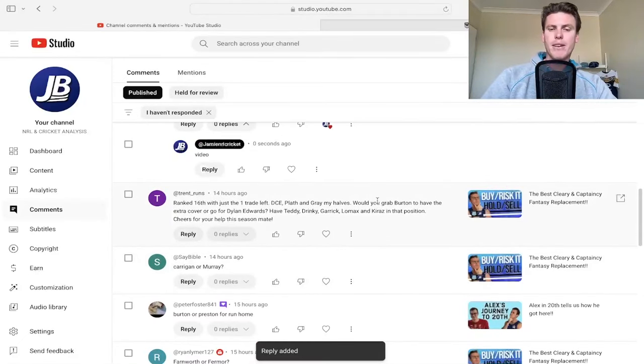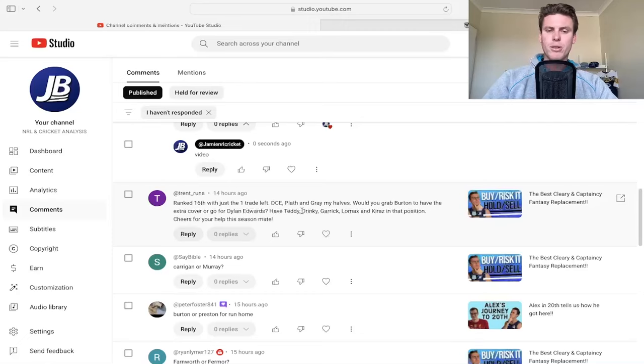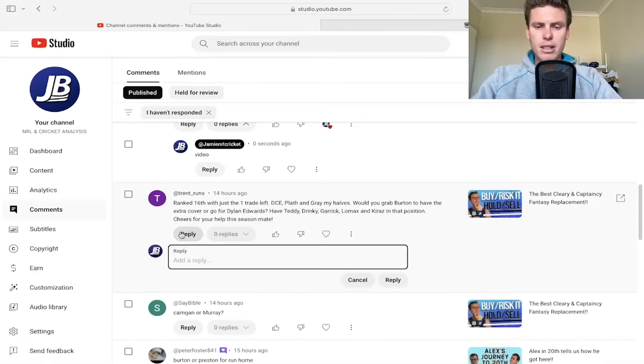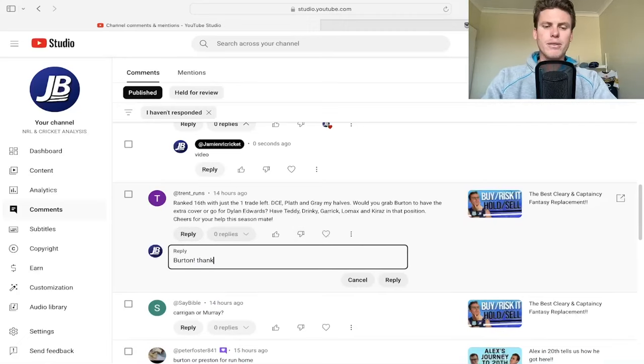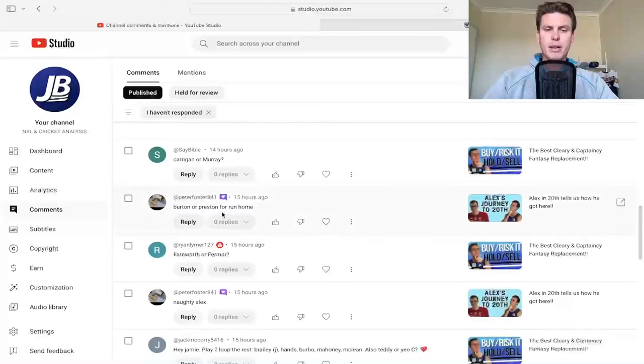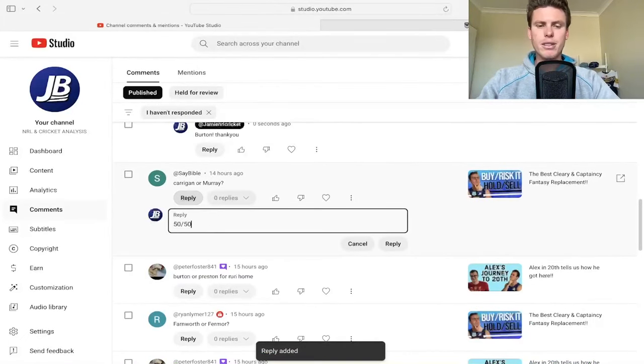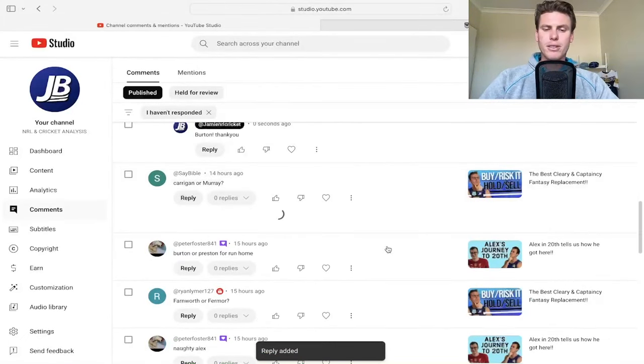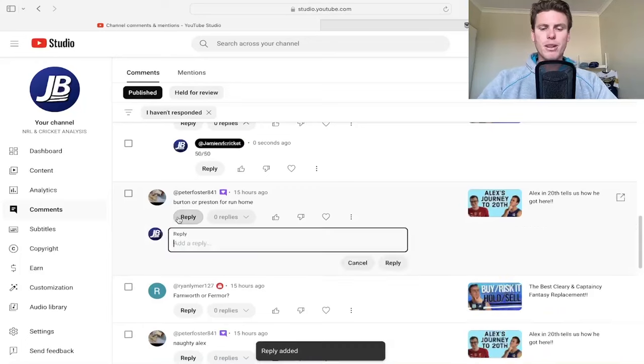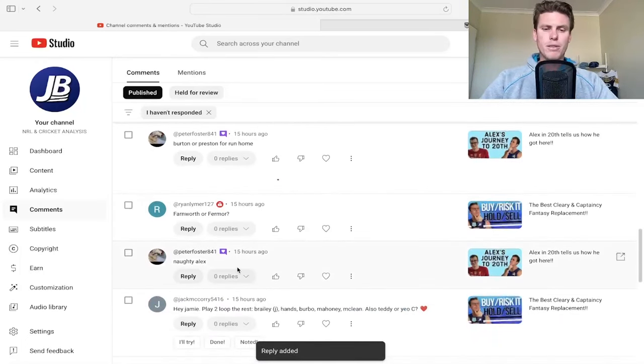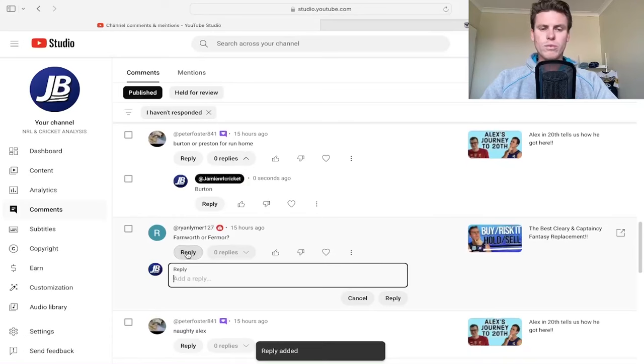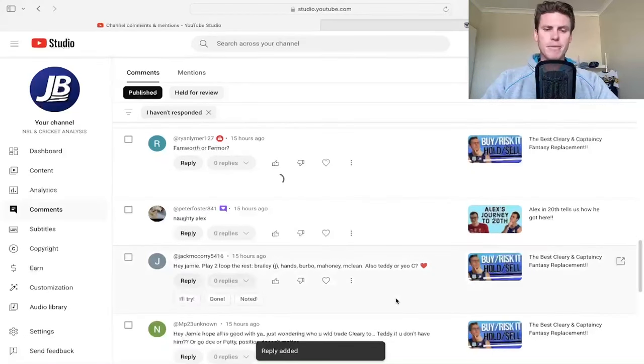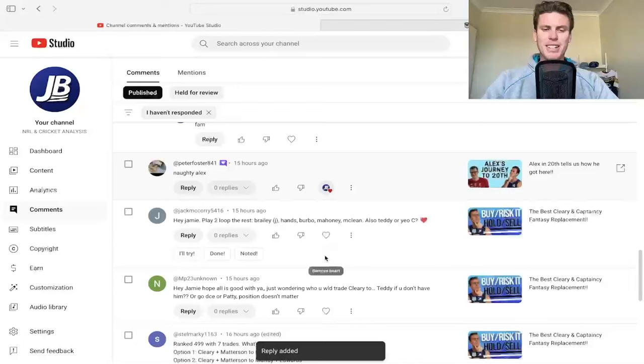Rank 16th with just one trade left, good stuff Trent. DCE, Plath and Gray my halves, would you go Burton to have extra cover or Dylan Edwards? Have Teddy, Drinky, Garrick, Lomax and Kiraz. Go half. Carrigan or Murray? Carrigan personally, 50-50 though. You'll see in my trades video. Burton I'll press him for run home.